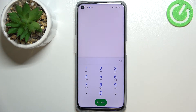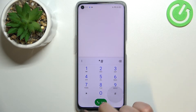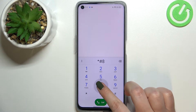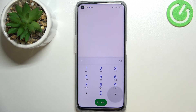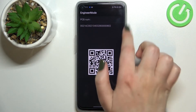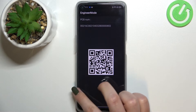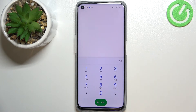Let's get back and let me show you another one which will open the hardware revision. It is *#08888#. As you can see, we've got the engineer mode, so here we can check the PCB number which should appear at the very top. What's more, we can scan this QR code with another device and check much more details about this Realme.